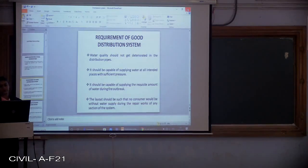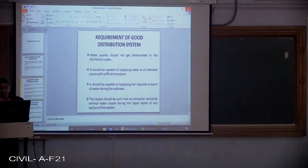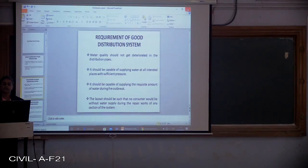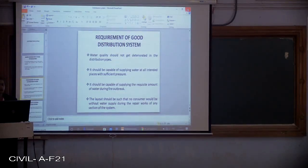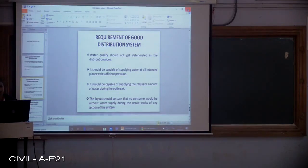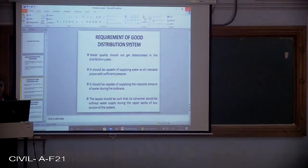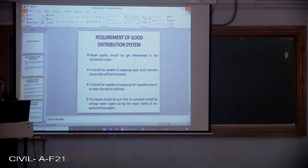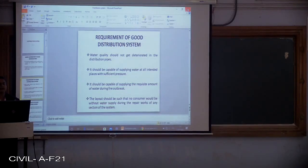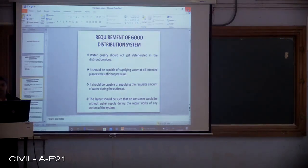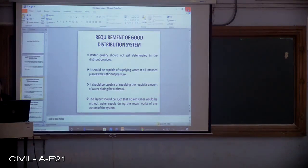Next, the requirement of a good distribution system. How do we call a distribution system a good one? The first point is that water quality should not get deteriorated in the distribution pipes — whenever water from the disinfection and filtration source gets treated, it reaches the public through pipelines. So during this process, the pipelines carry the water, and whatever deterioration is present should not contaminate the water in the pipe.